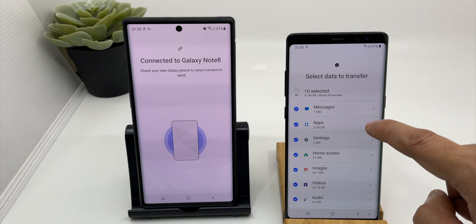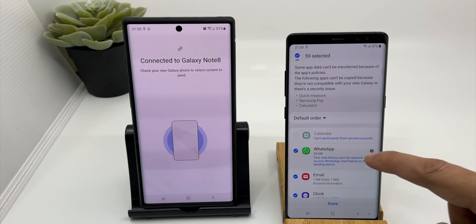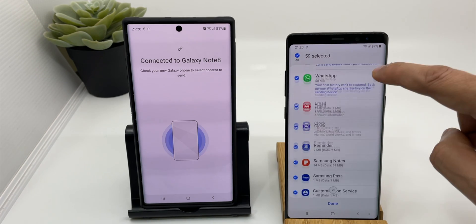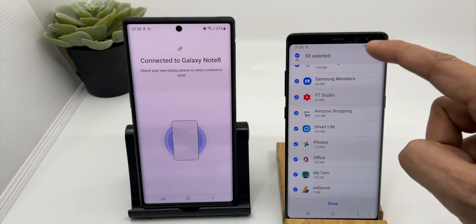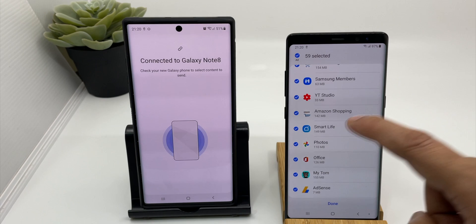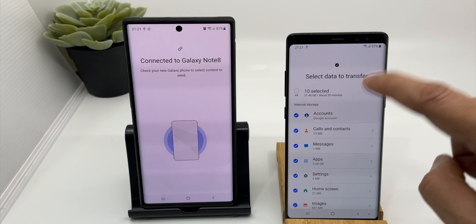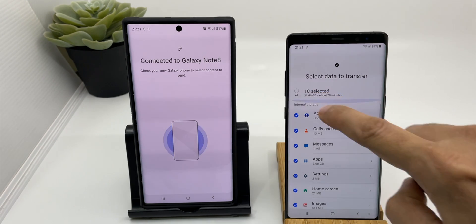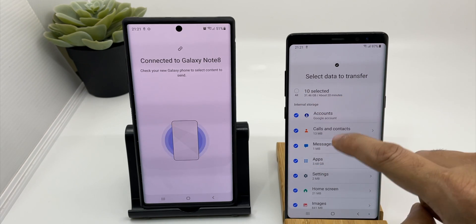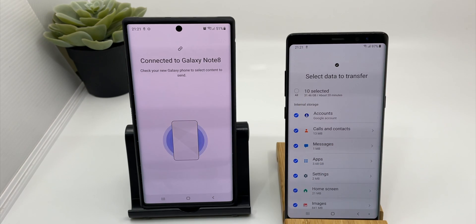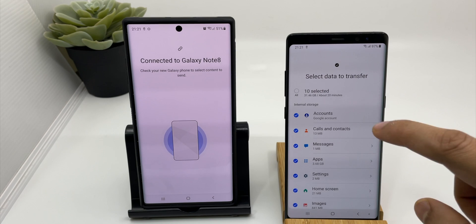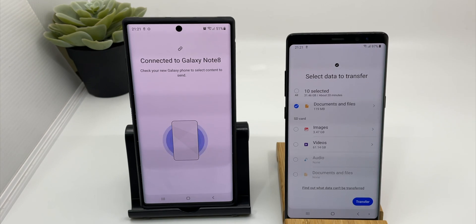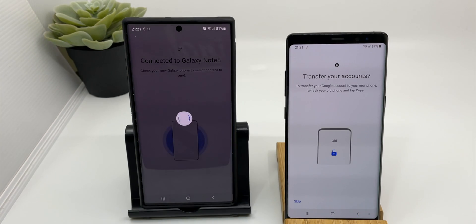You can go deeper and further choose specific items. For example, under applications, any app you don't want on your new device you can uncheck it. I'm not selecting my SD card because it would exceed the device's storage. According to your usage and needs you can make your own selection, then click Transfer.